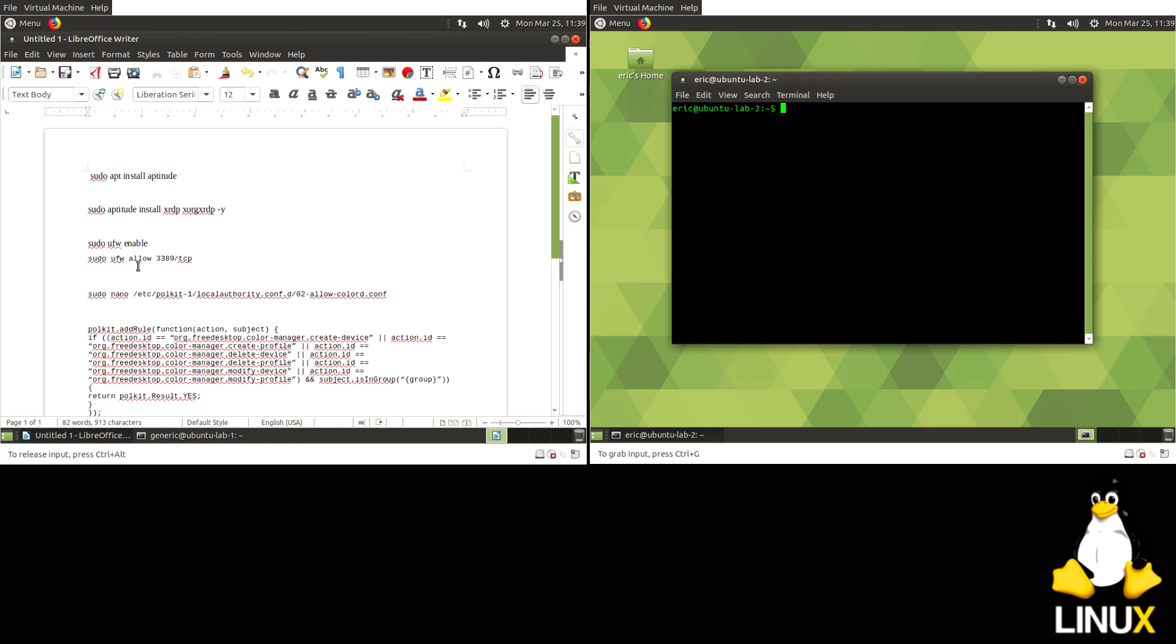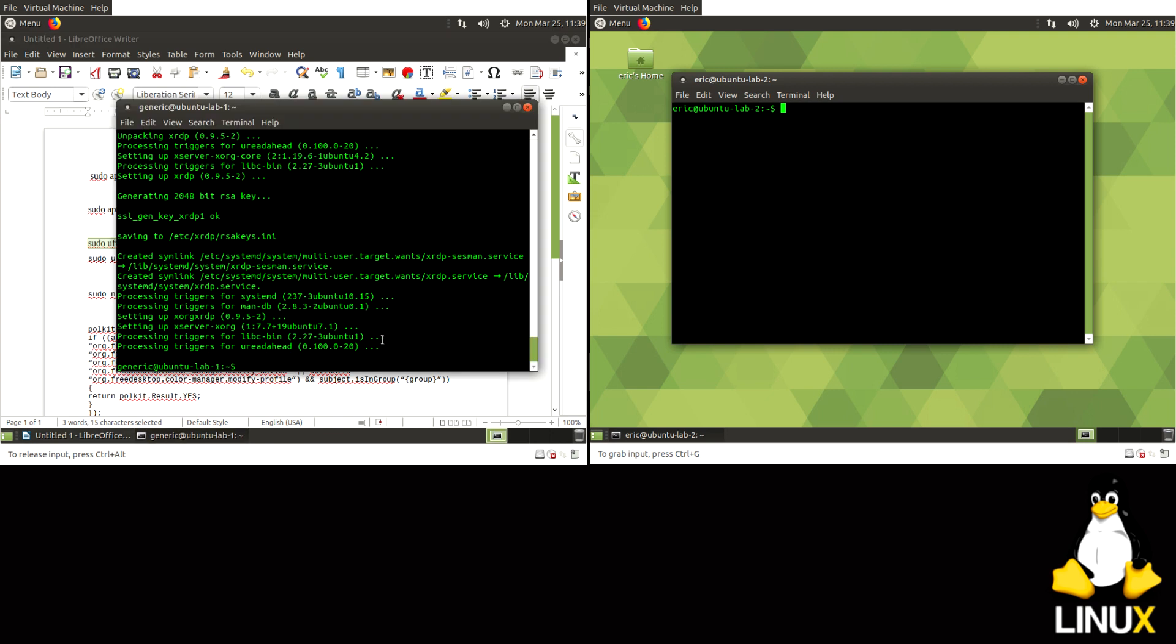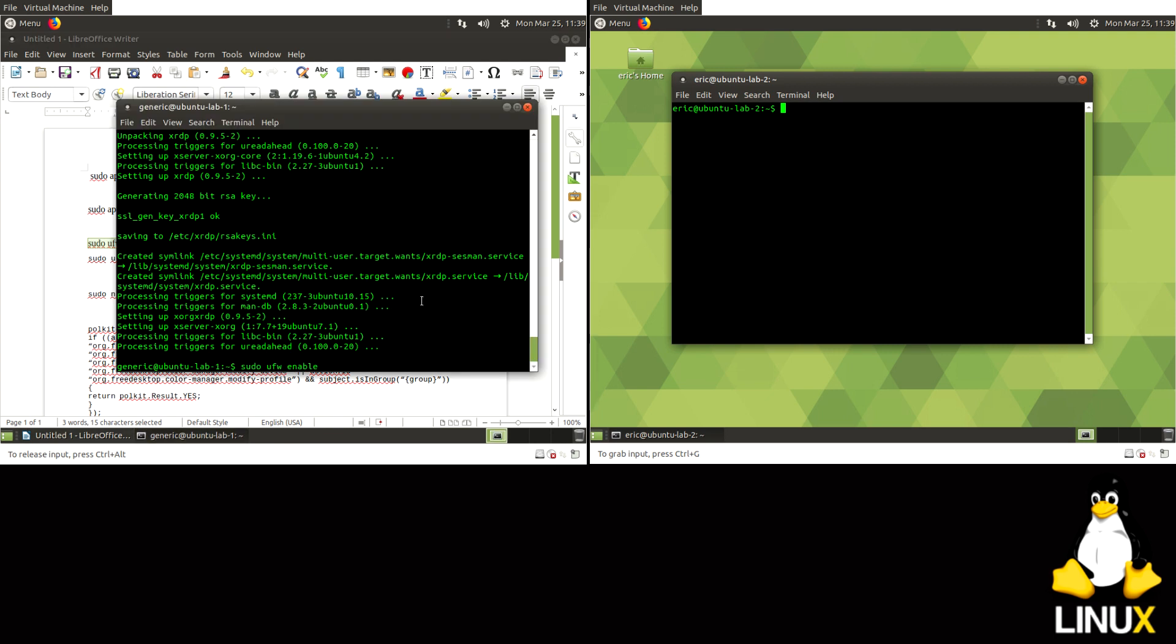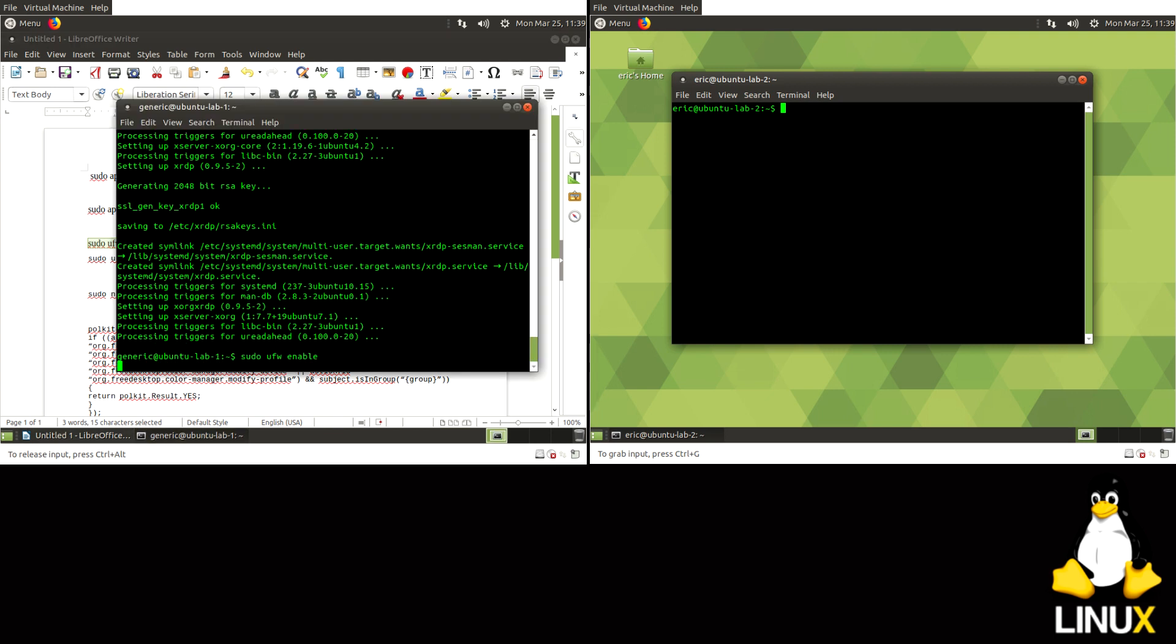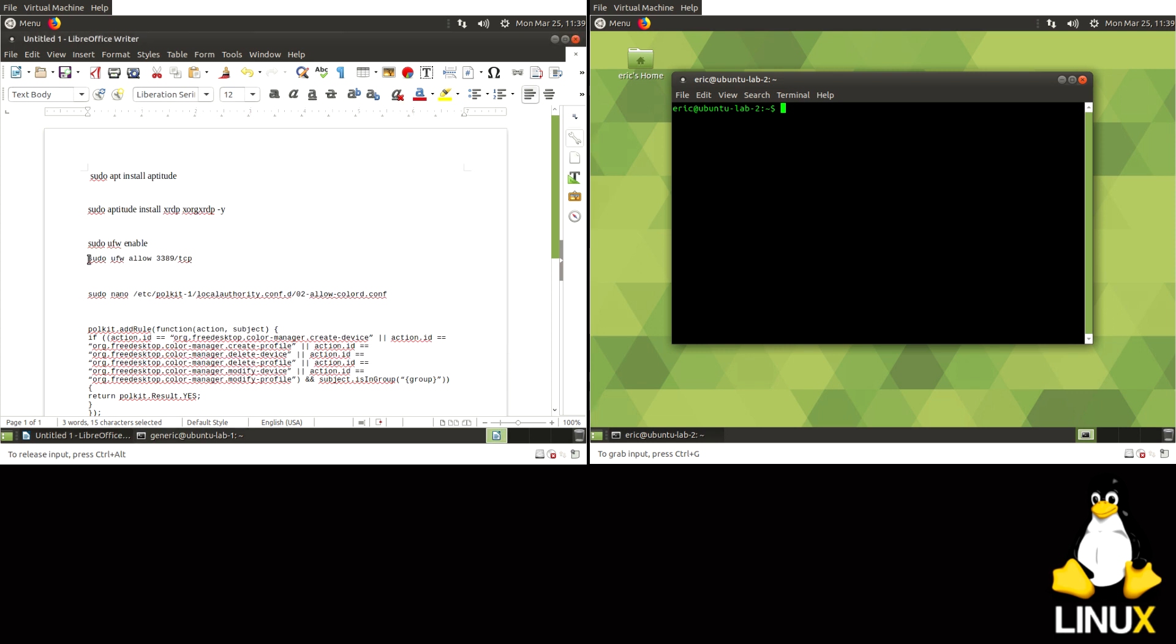We're going to have to deal with the actual firewall on the system. So we'll do a UFW enable. So it enables it on the system startup.